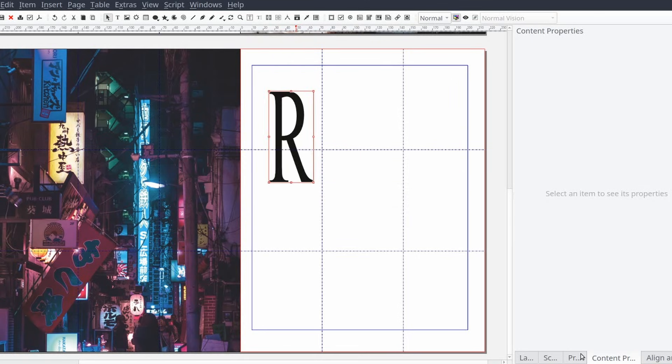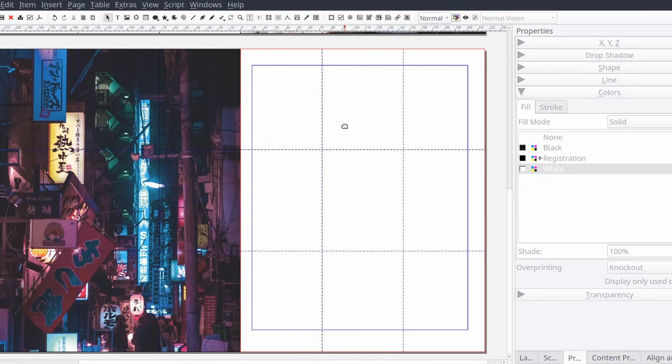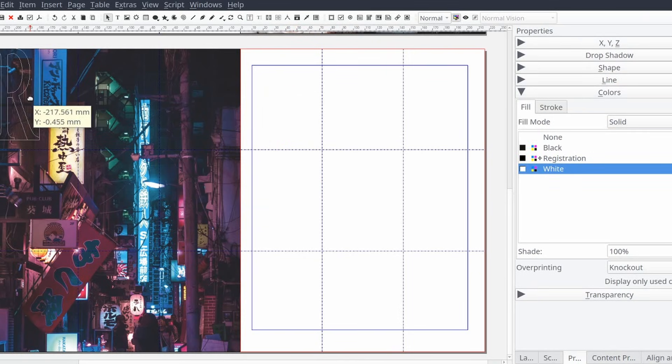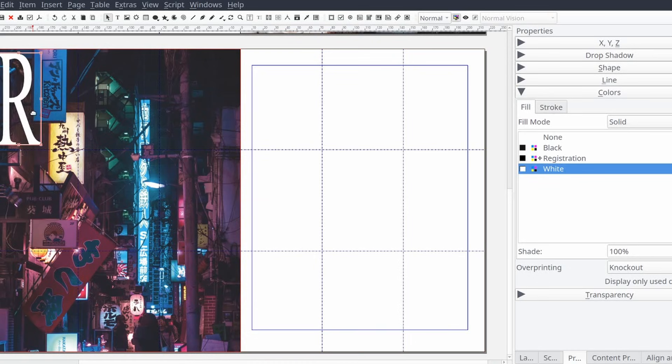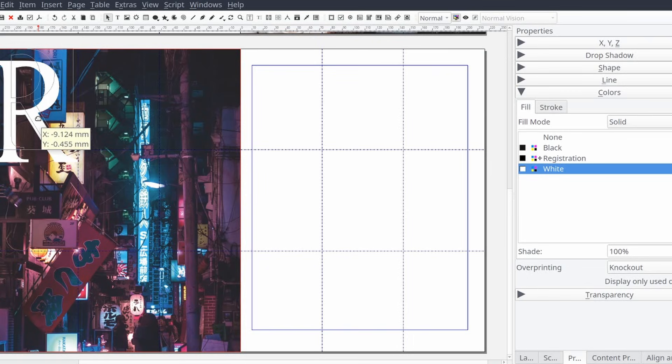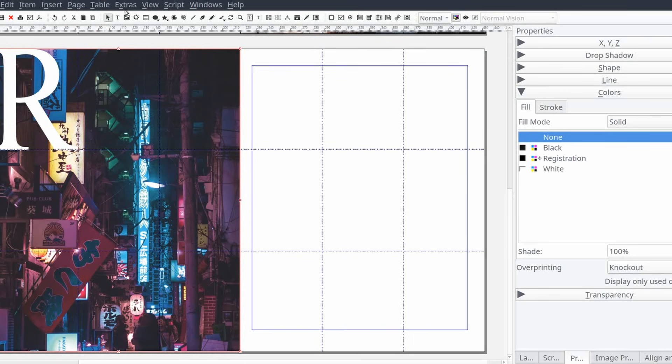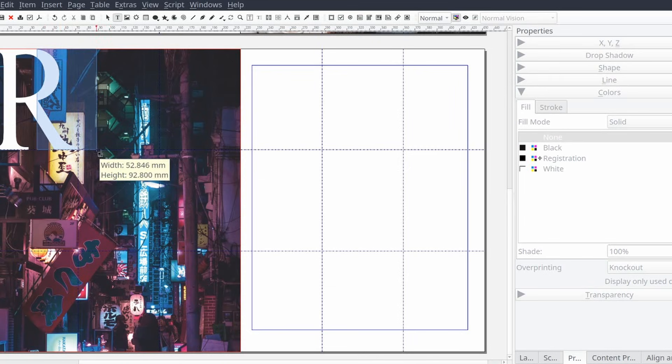So if we want to resize the letter all we need to do is click on the letter and resize it using the control nodes. Let's go ahead and make it a little bit bigger. And let's put it at the top right corner of the page with a little bit of the letter hanging off the page.